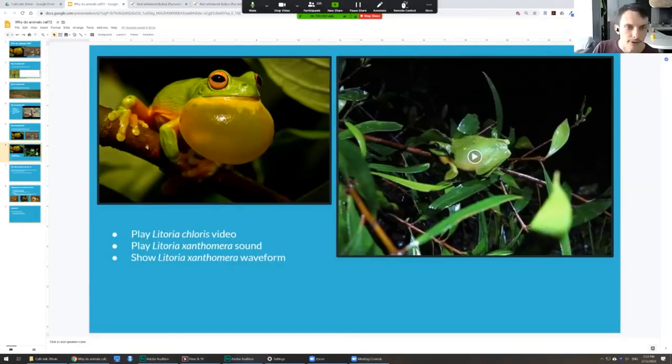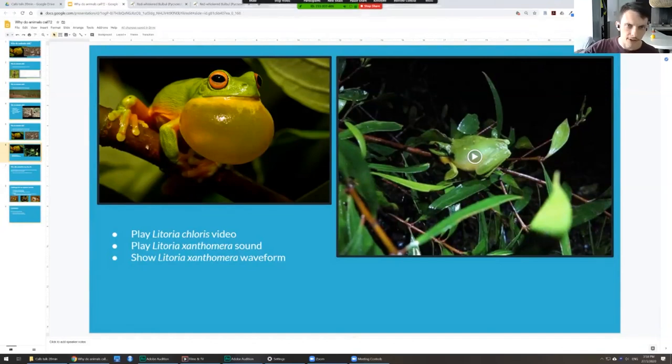Someone asked: do frogs undergo voice changes through different phases of their life? Frogs all continue growing their whole life — they grow really fast when they're young and then slowly for the rest of their life, so they can get really big. Because they're using resonance in their vocal sac, if they're bigger, they'll have a lower resonance frequency, so it'll actually be a deeper voice. And yes, usually females seem to prefer that deeper voice. But not a big change — not like us when we go through puberty or something like that.